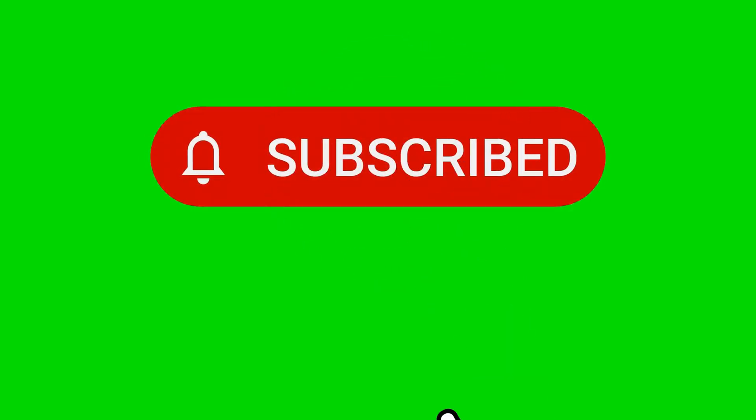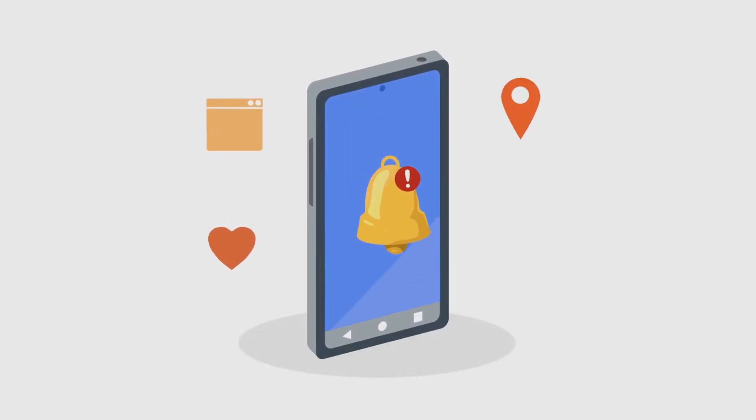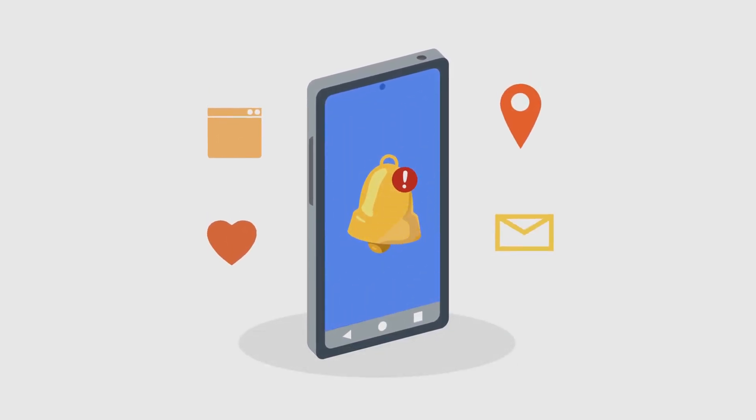Before we jump in, make sure to hit that subscribe button and turn on the notification bell so you don't miss out on any upcoming videos in our AI Foundation Learning series. We've got a lot of exciting content lined up for you.